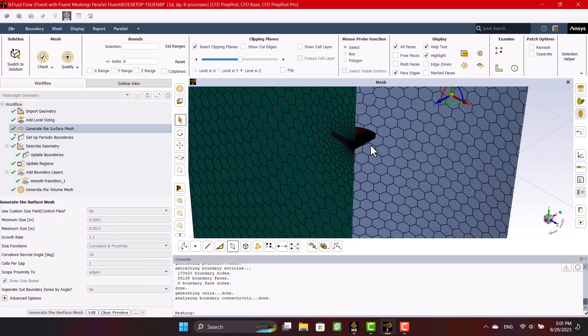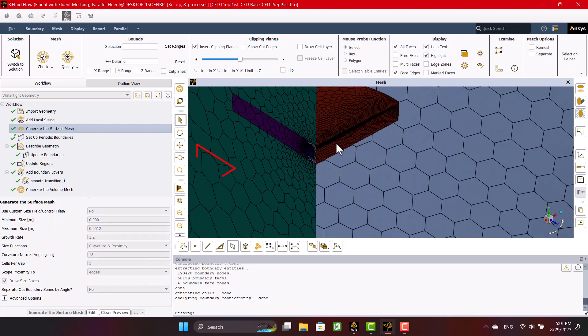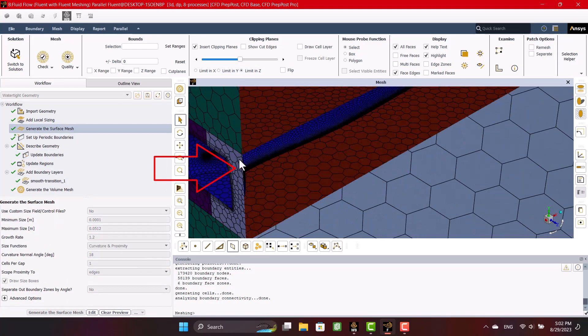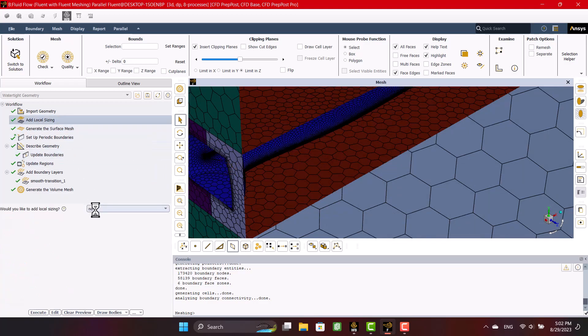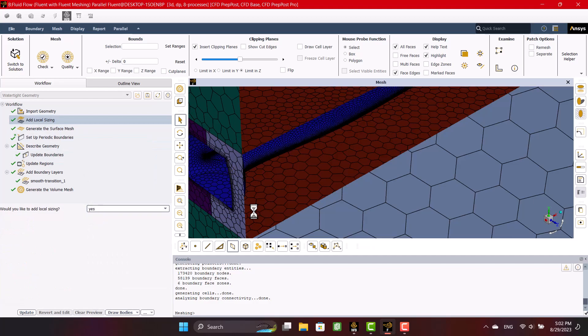In this step, I'm going to add local sizing mesh. As you see, the cells of the rotary domain are coarse, so I'm going to add a body size and specify 3 mm.